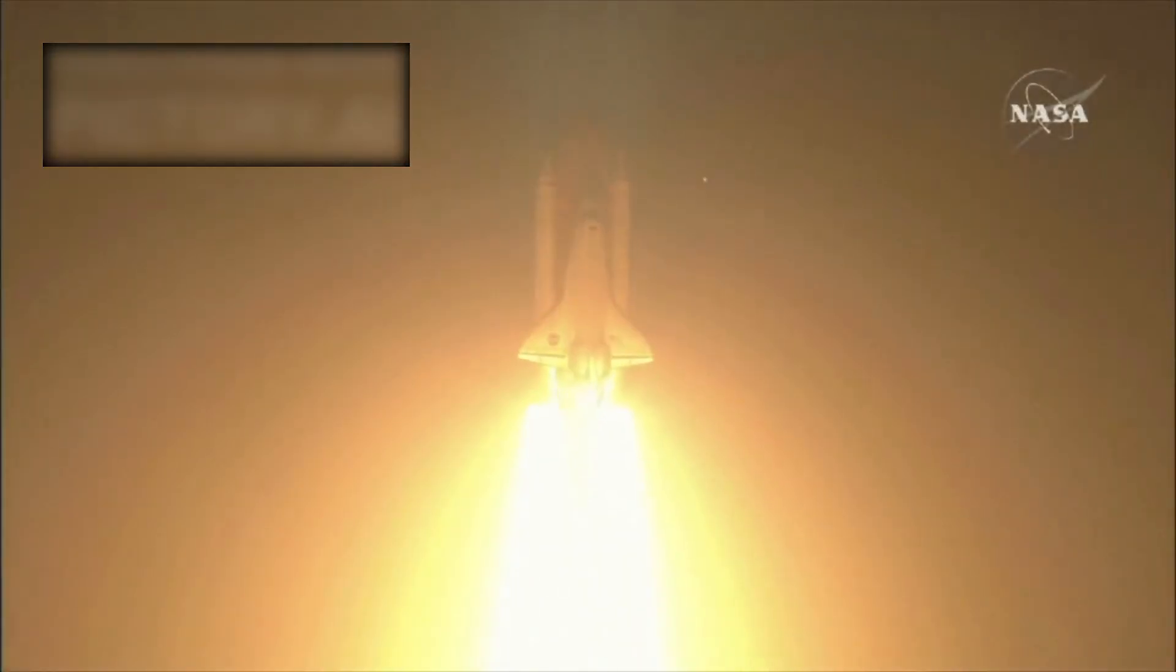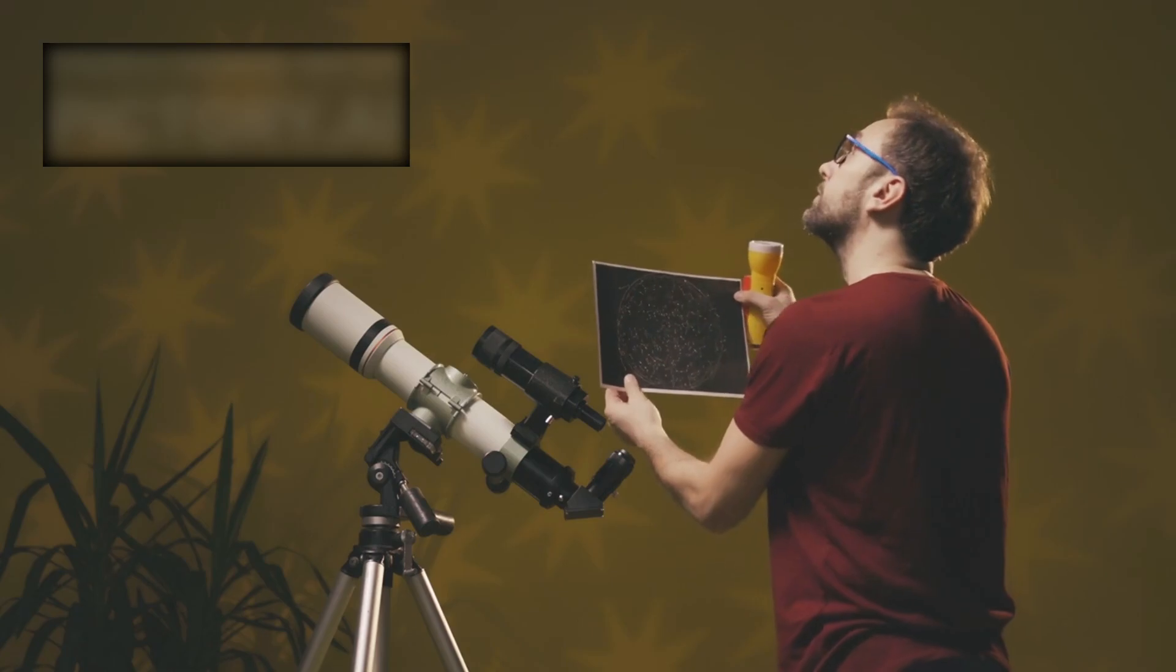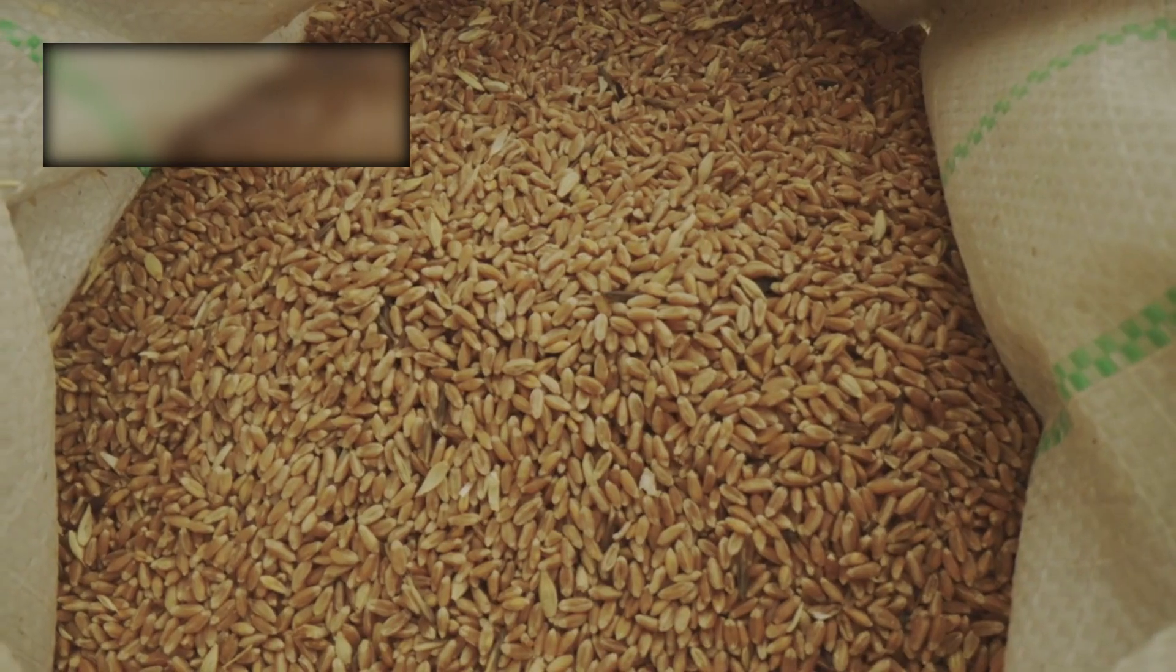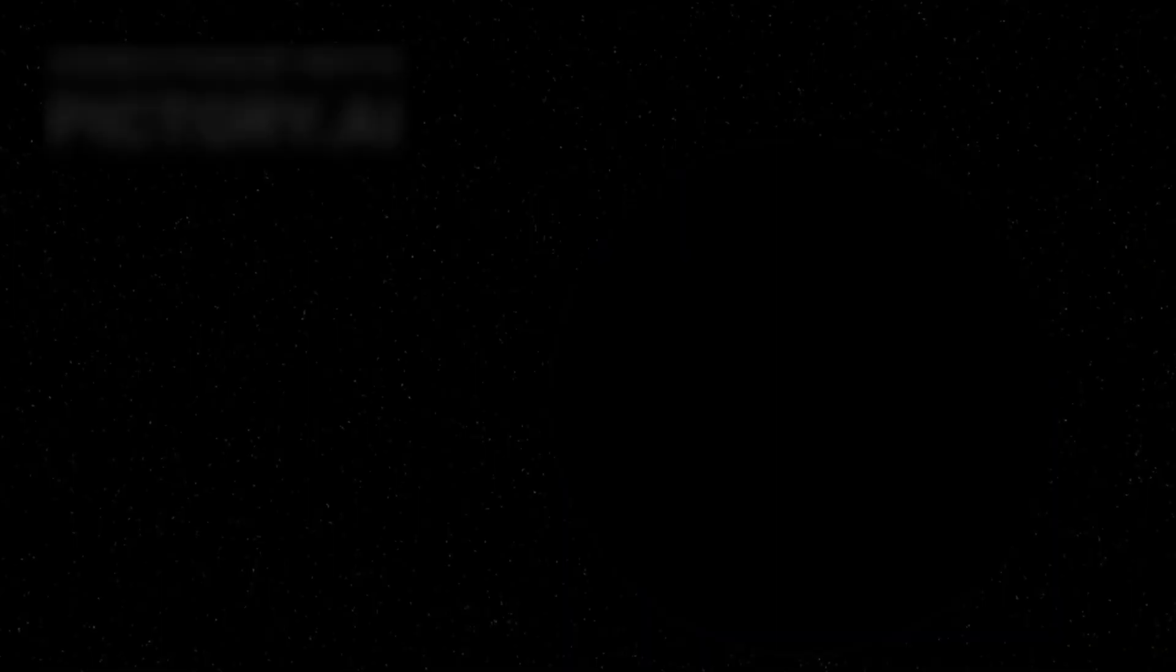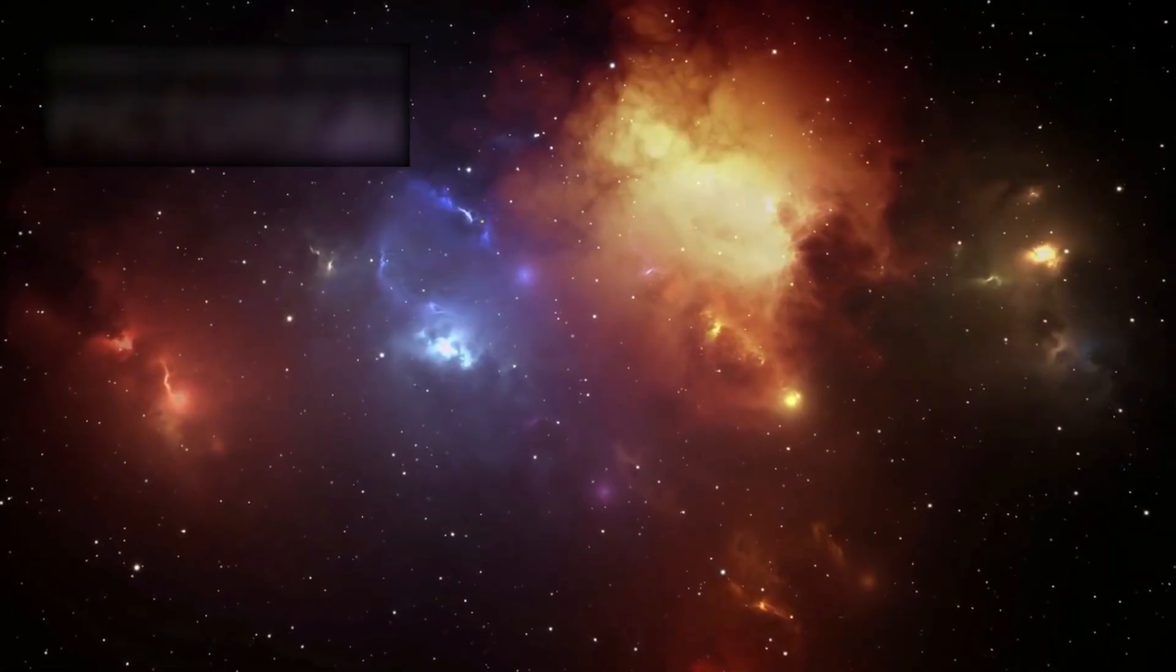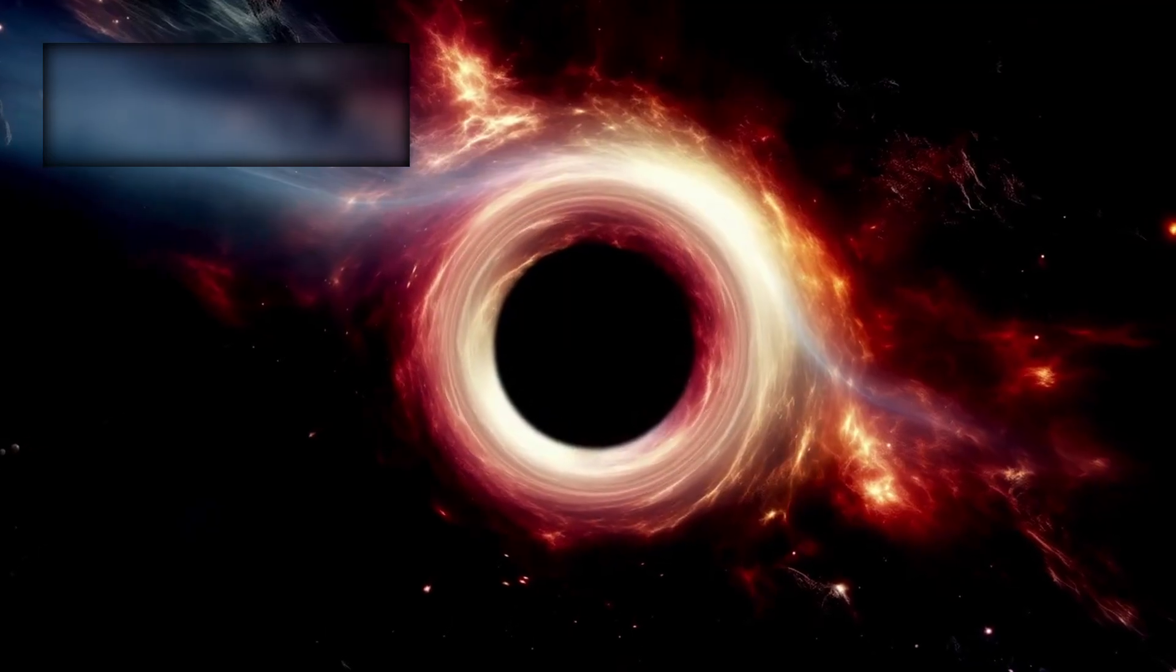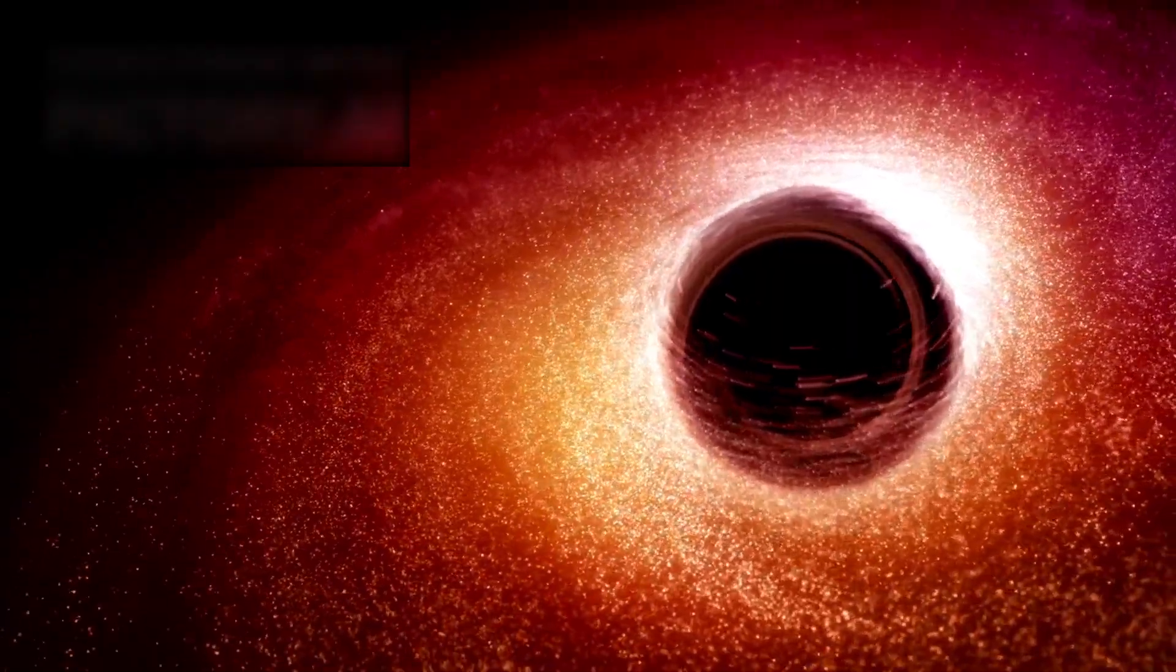The James Webb Space Telescope was built to see the unseen. But what it has truly revealed is our endless hunger to understand. Its discoveries remind us that knowledge is not an ending, but a doorway. And beyond that doorway lies something vast, timeless, eternal, and waiting. The universe is not only greater than we imagined, it is greater than we can imagine.